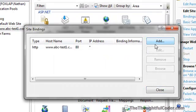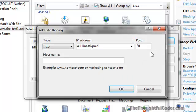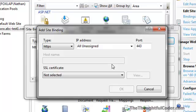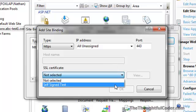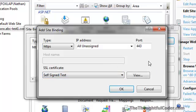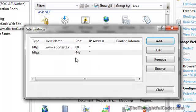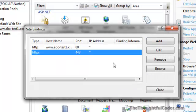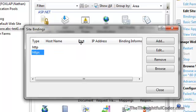Go into the bindings, click Add, go ahead and choose the type to be HTTPS. I'm going to pick my self-signed certificate and click OK. So you notice now you have an SSL port 443 binding, but you'll notice there's no host header configured for it.